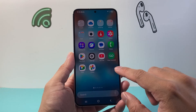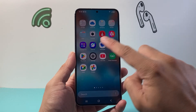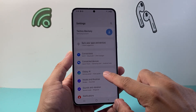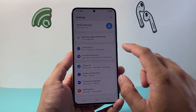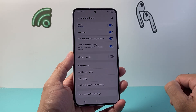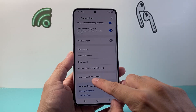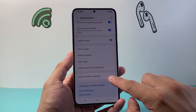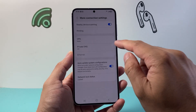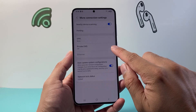First, go ahead and swipe until you find the Settings app and open up your settings. From settings, go to Connections, and from Connections, go to More Connection Settings. Under More Connection Settings, you should see an option called Private DNS.